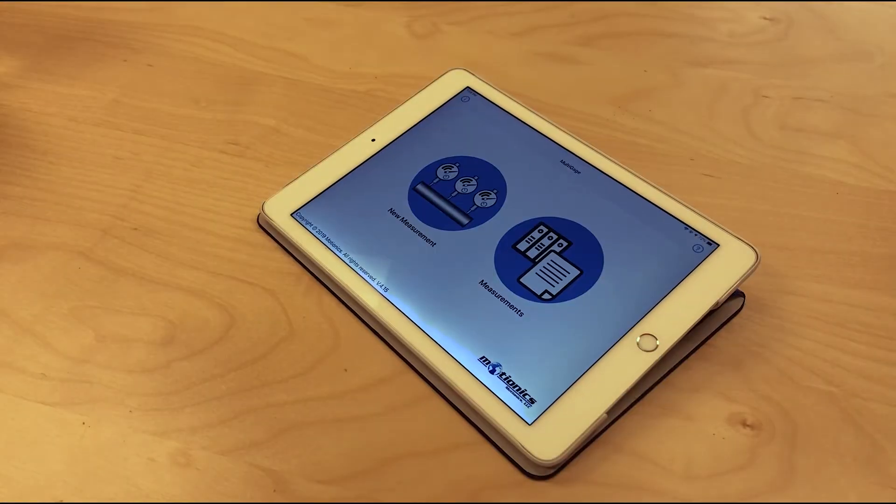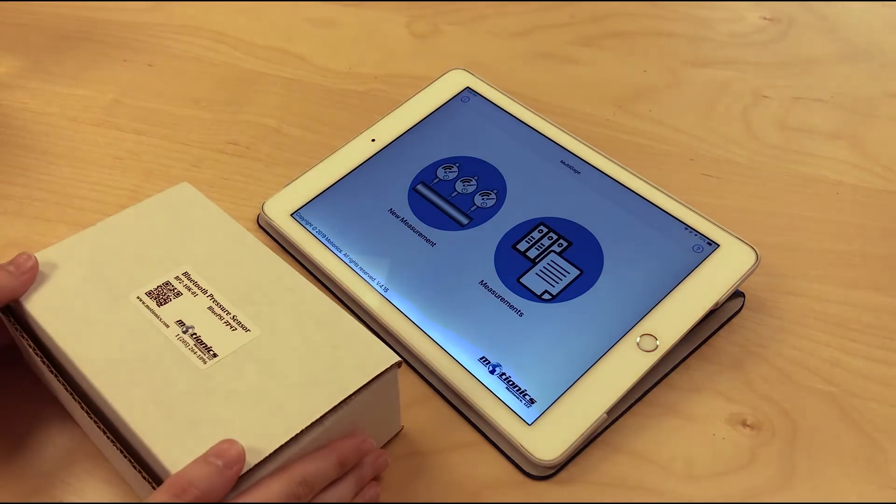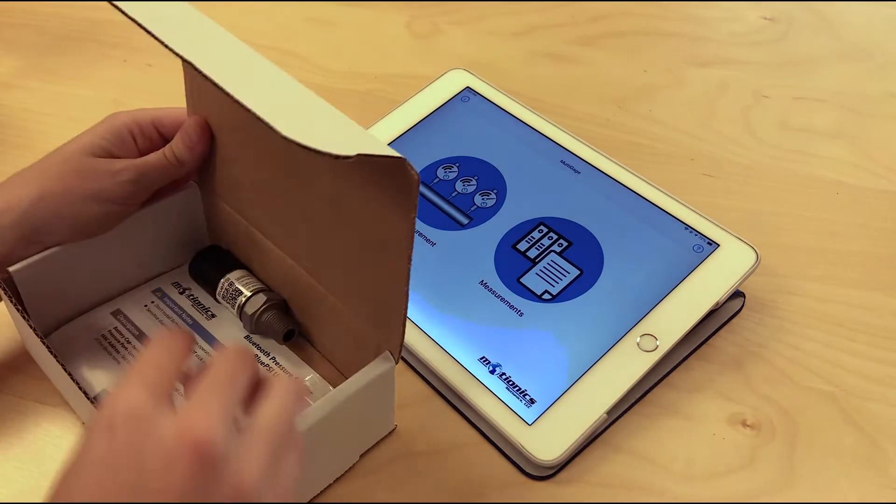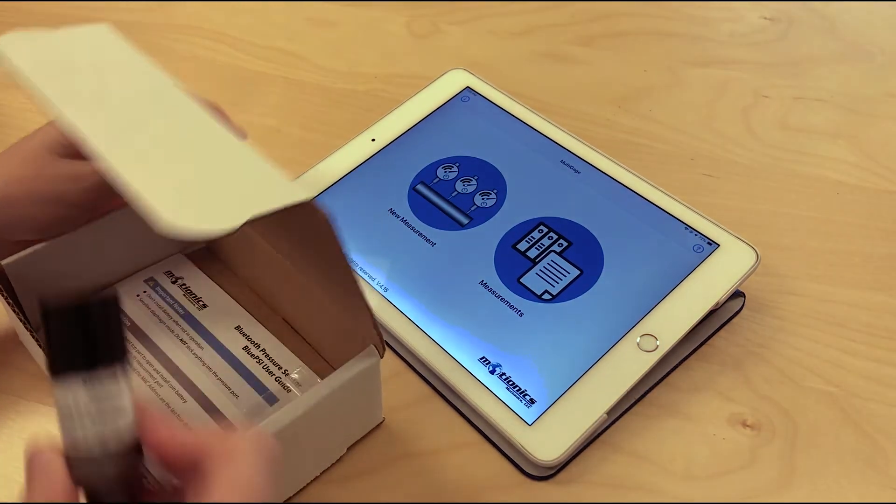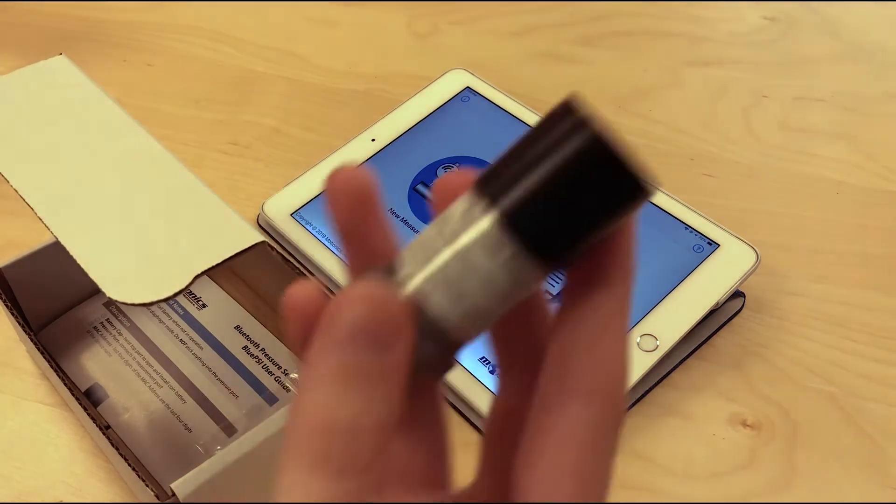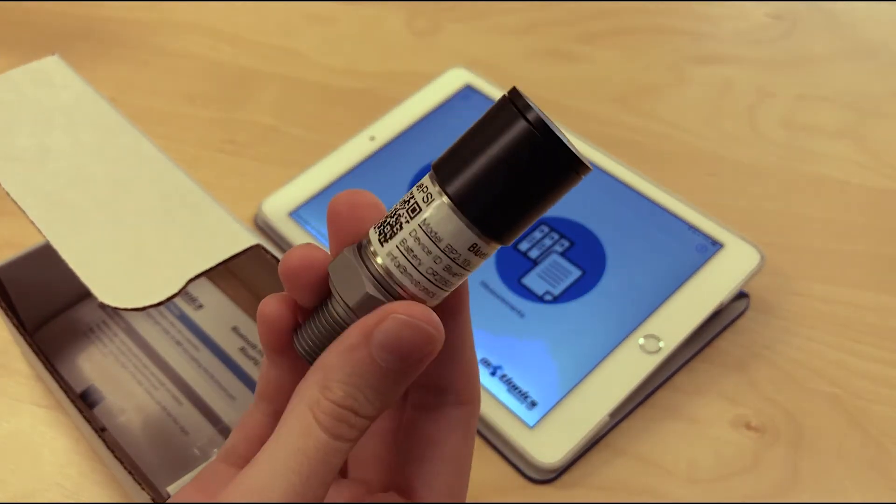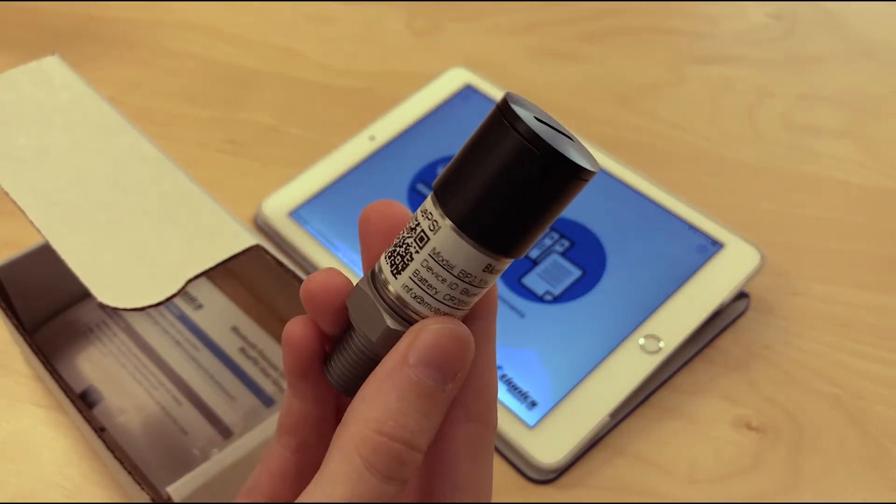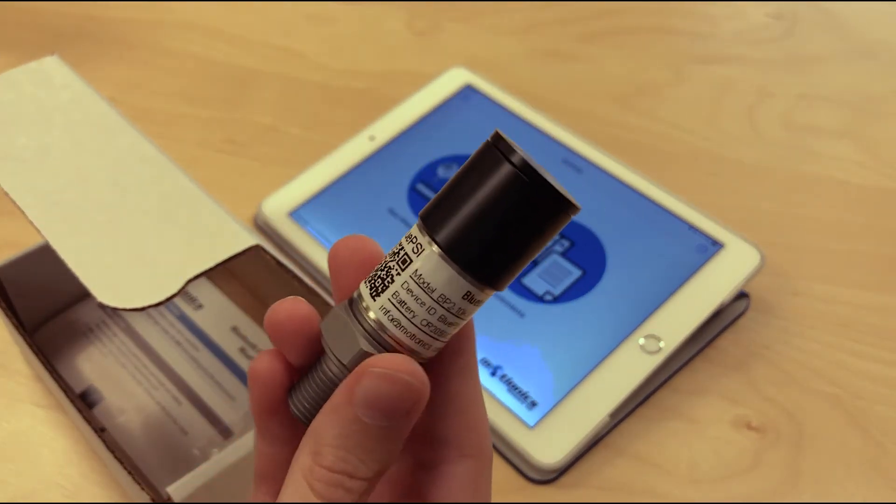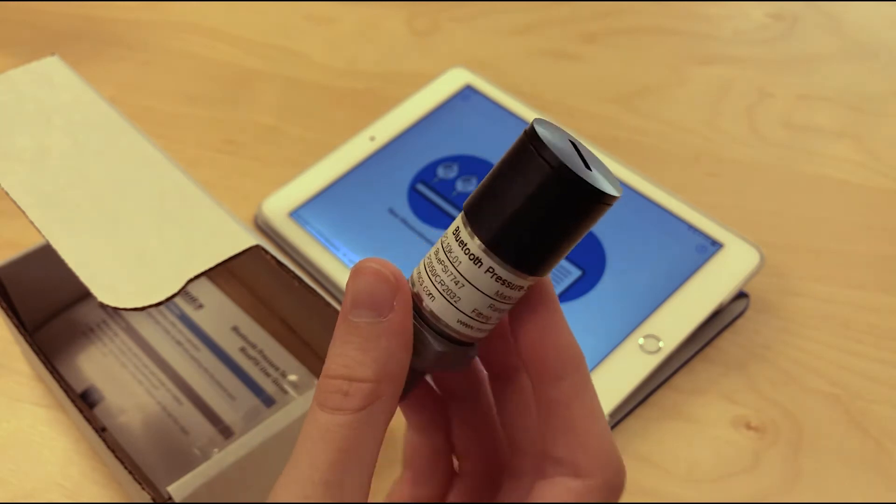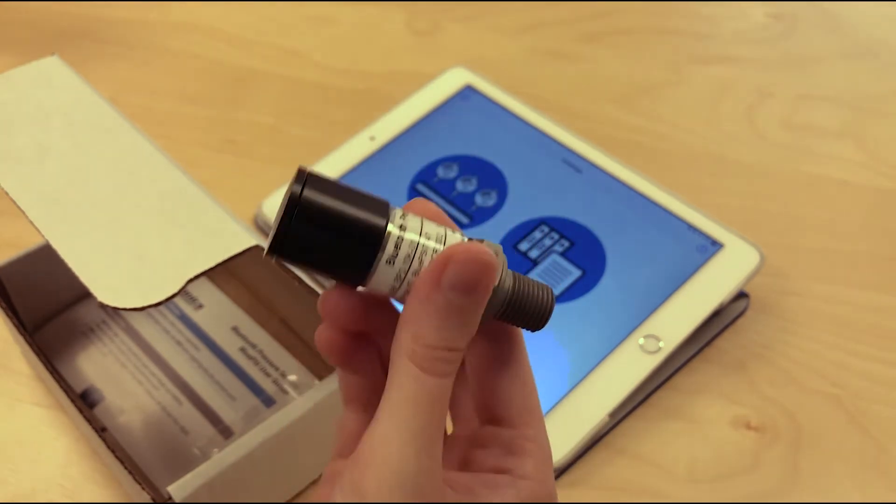Hey everyone! Today we're going to be running through a quick demo of Motionix Blue PSI. Blue PSI is a Bluetooth pressure sensor that allows you to read and record pressure and temperature measurements wirelessly on your iOS, Android, or Windows device.